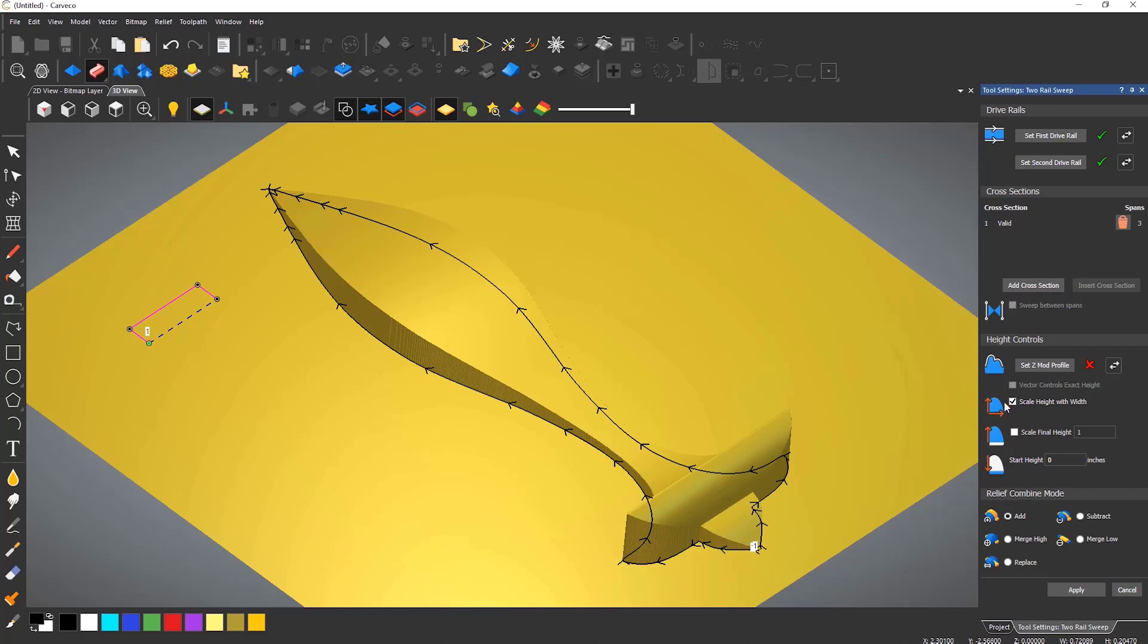If I turn off the scale height and width it will be one height rather than being larger in height at the larger width.